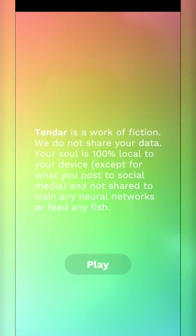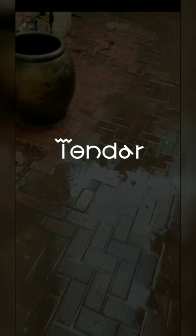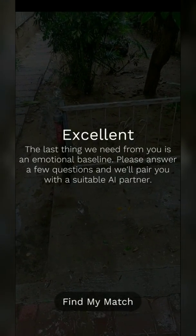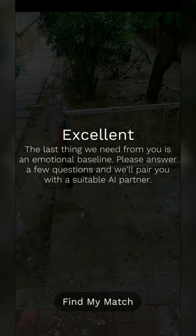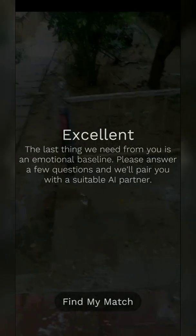It's raining outside and I just came across Tender, so I decided to give it a go. It says 'please answer a few questions and we'll pair you with a suitable AR partner.' Let's find my match — let's do this. How are you feeling right now? Great.